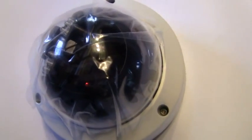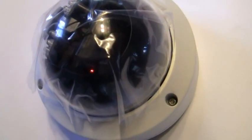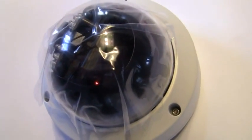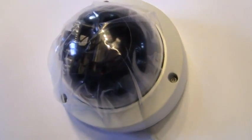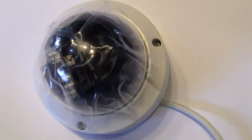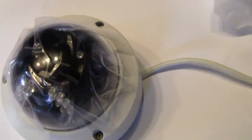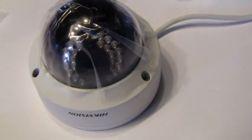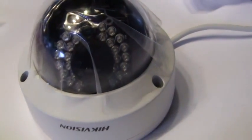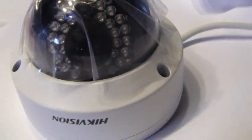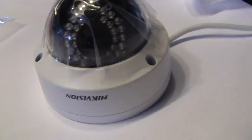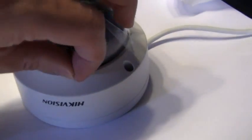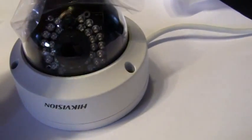As you can see, the camera has power because the little red light inside is illuminated. The protective plastic over the dome needs to be removed before using it so that the image isn't distorted.